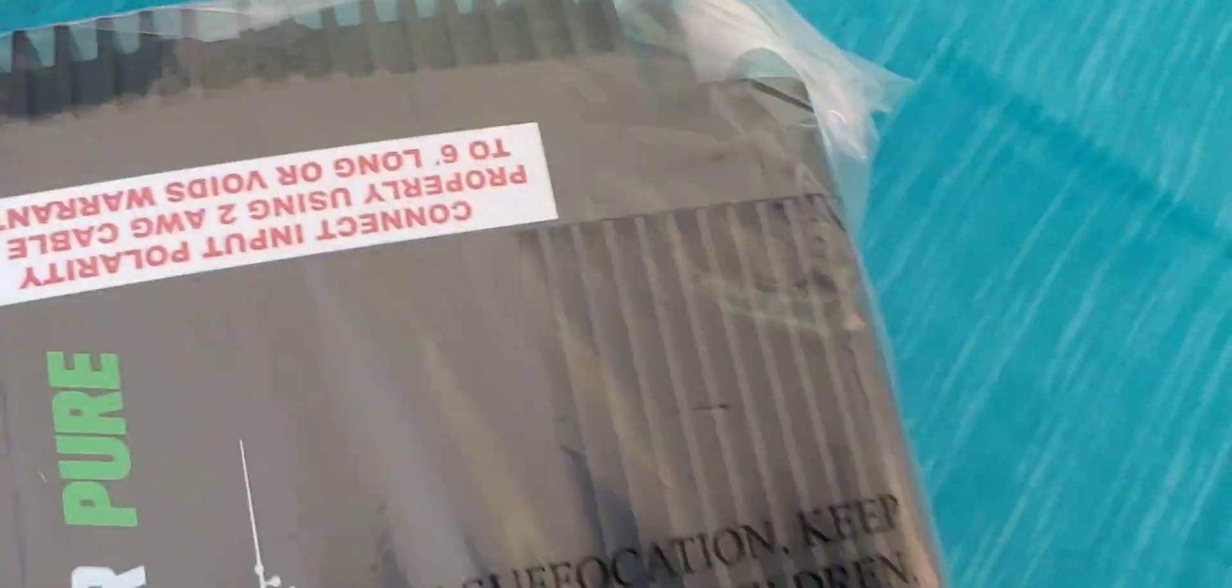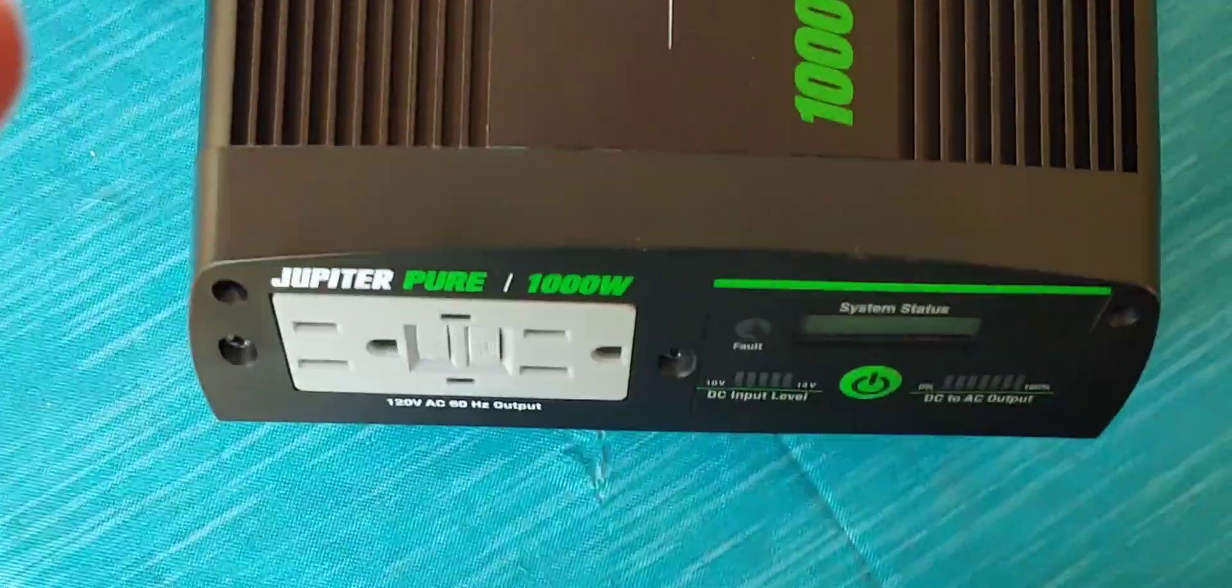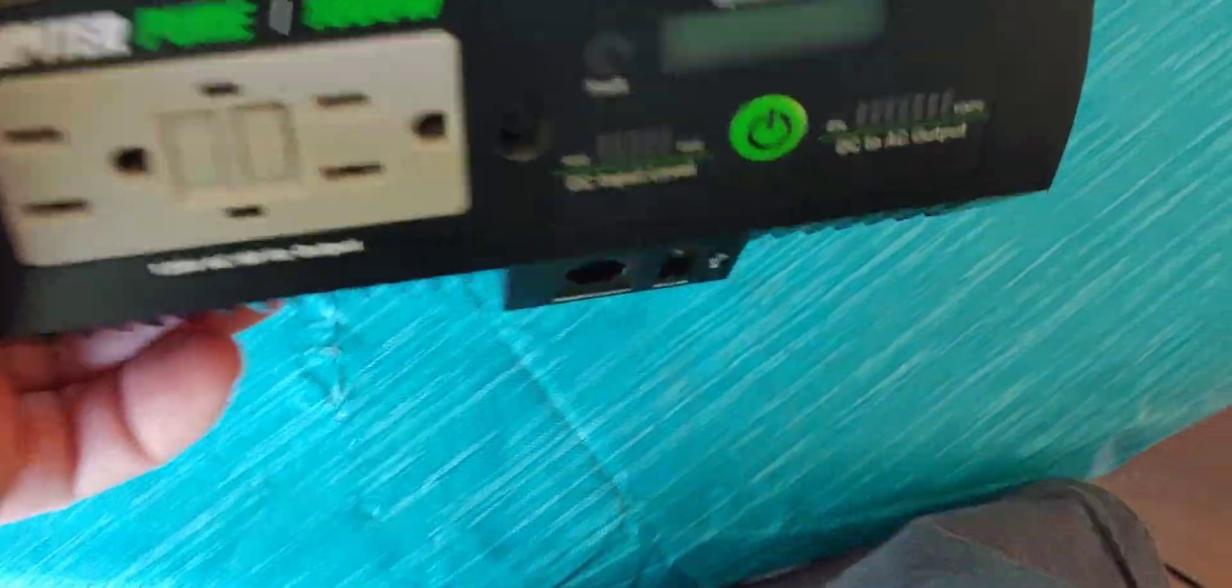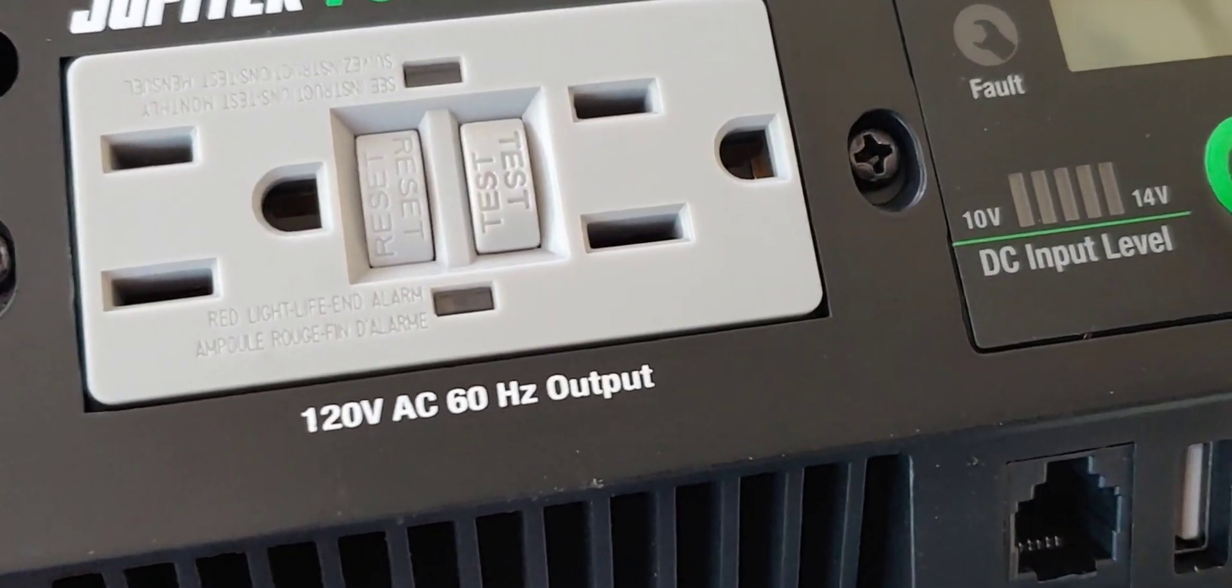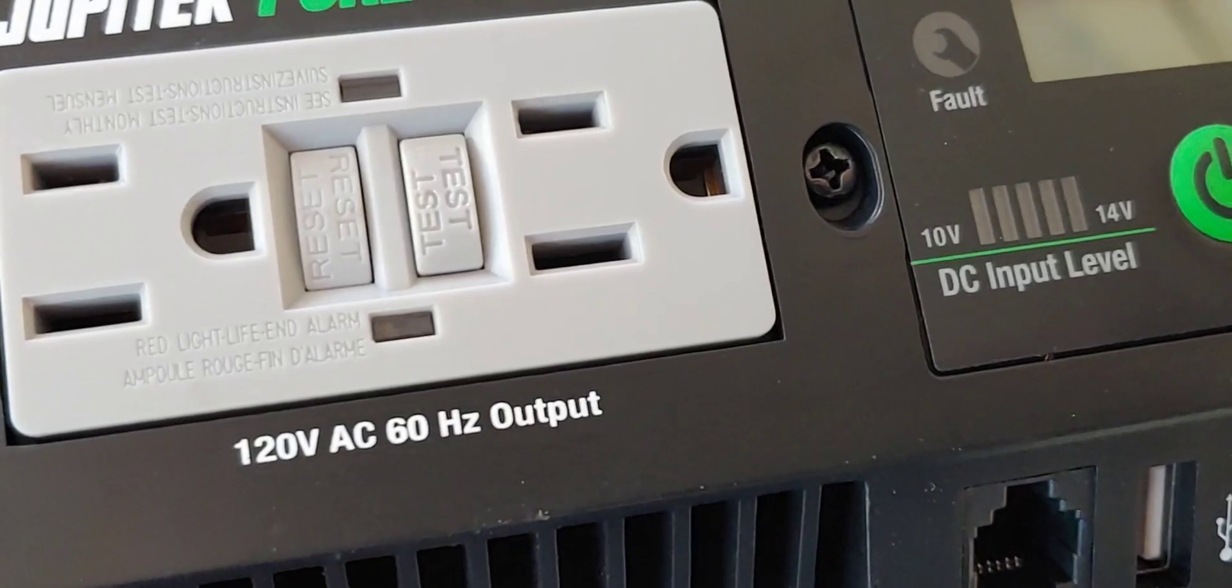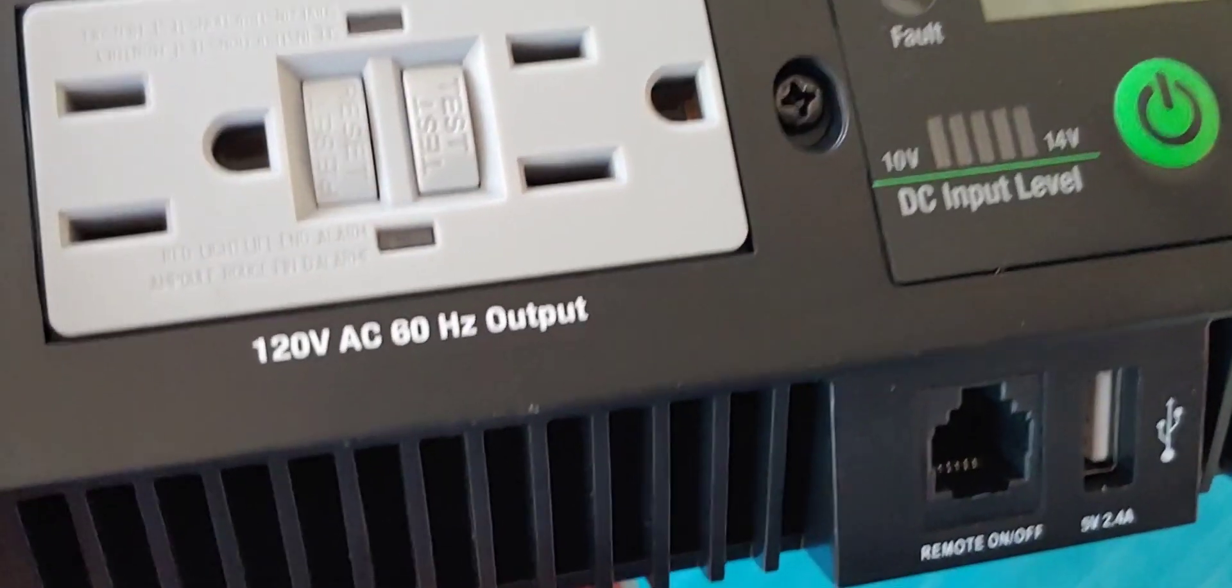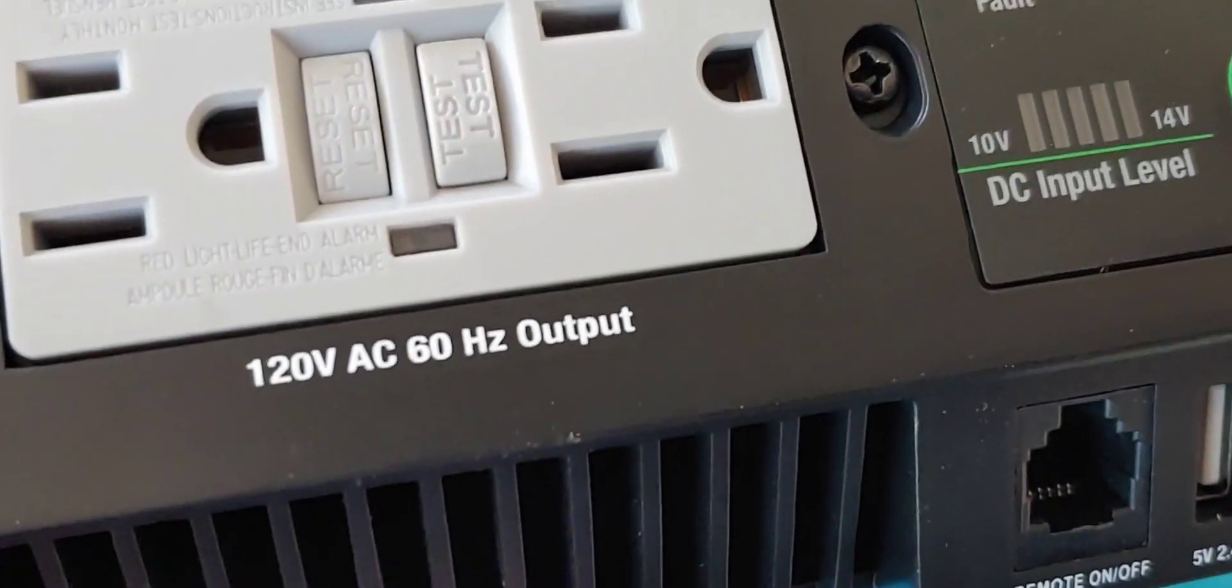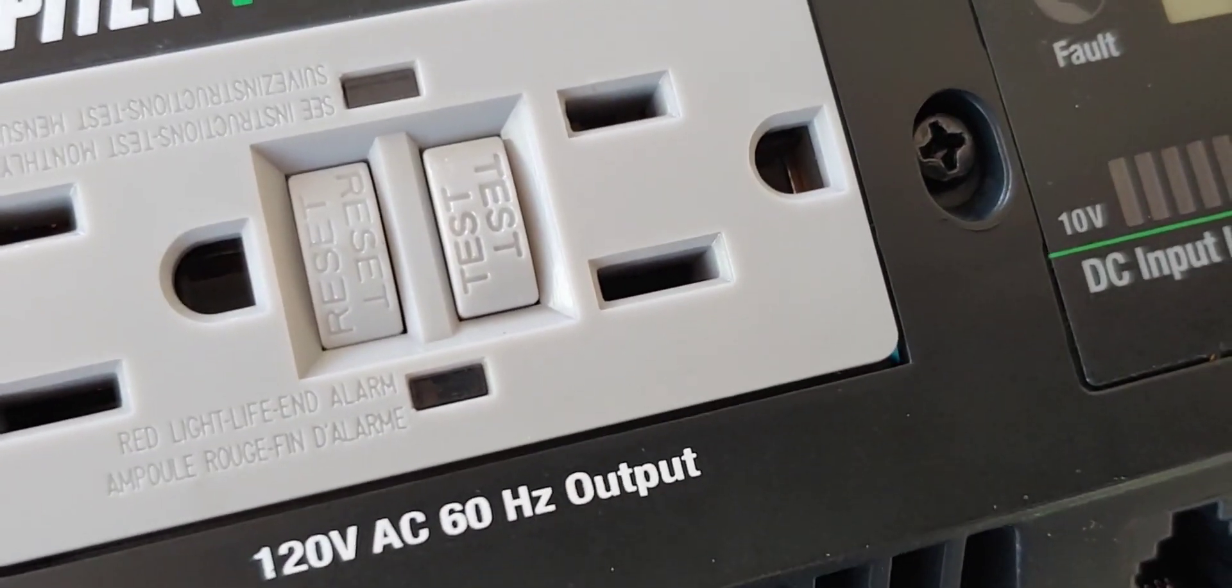All right, so it's out of the box and the plastic's off. It's got two 120 plug-ins, 60 hertz. This is a 12-volt inverter. I should have said that, and I don't recall I did.